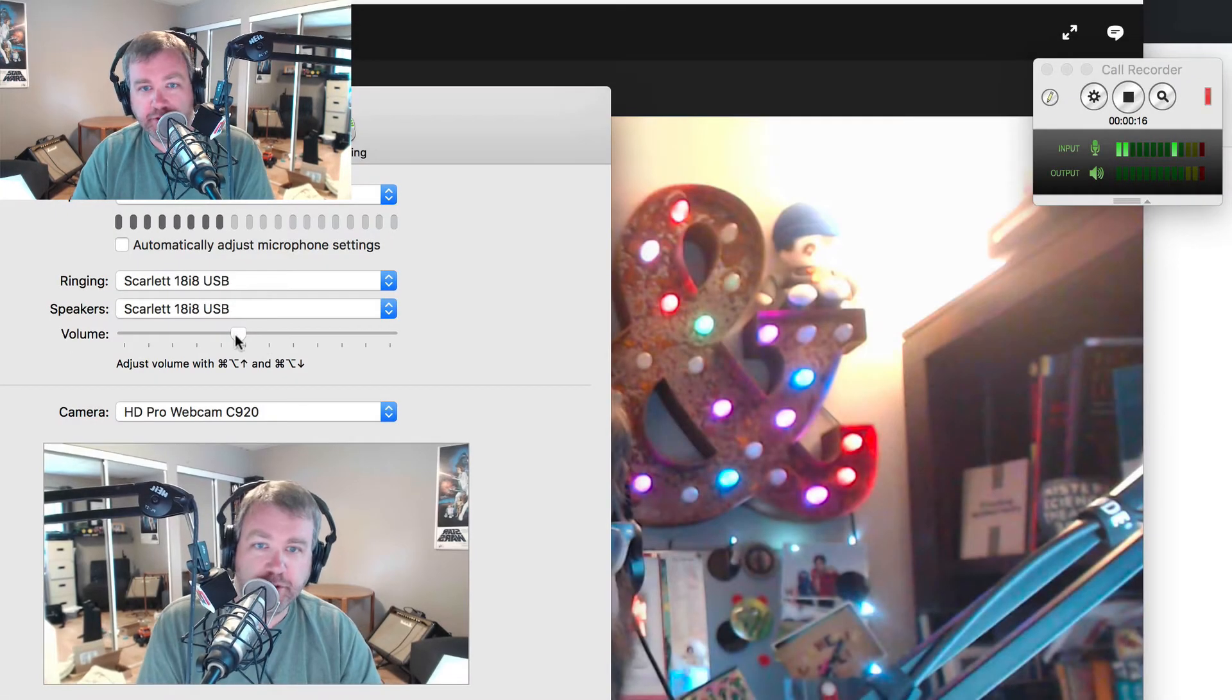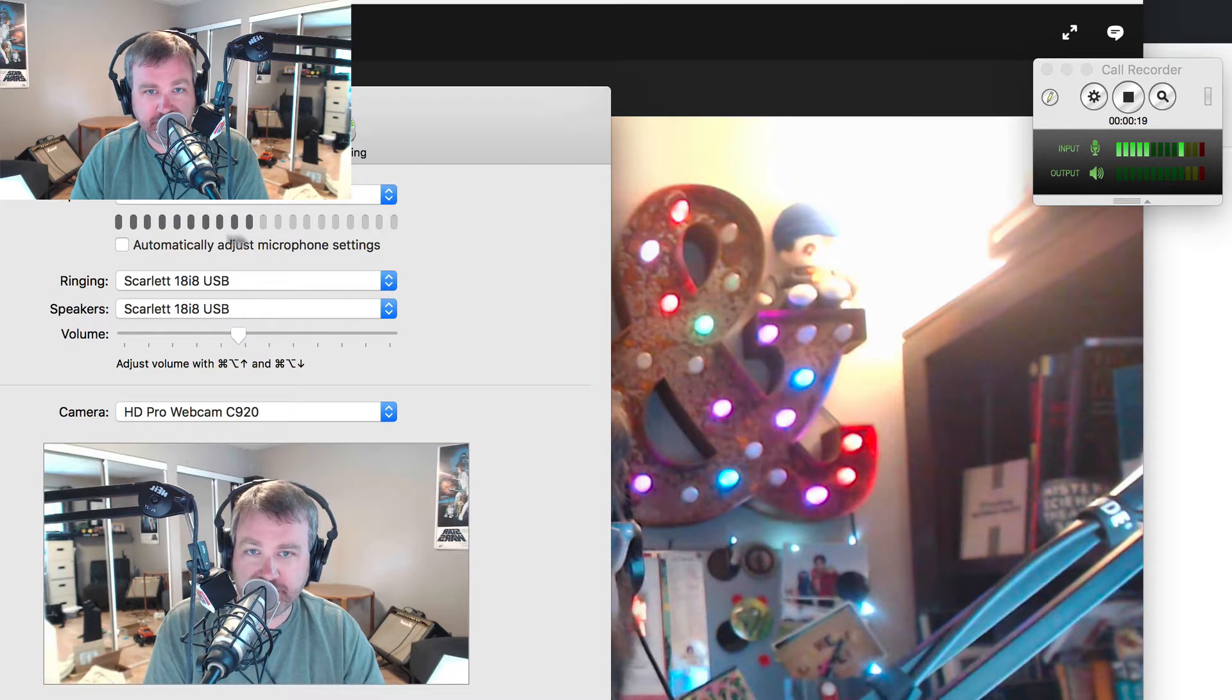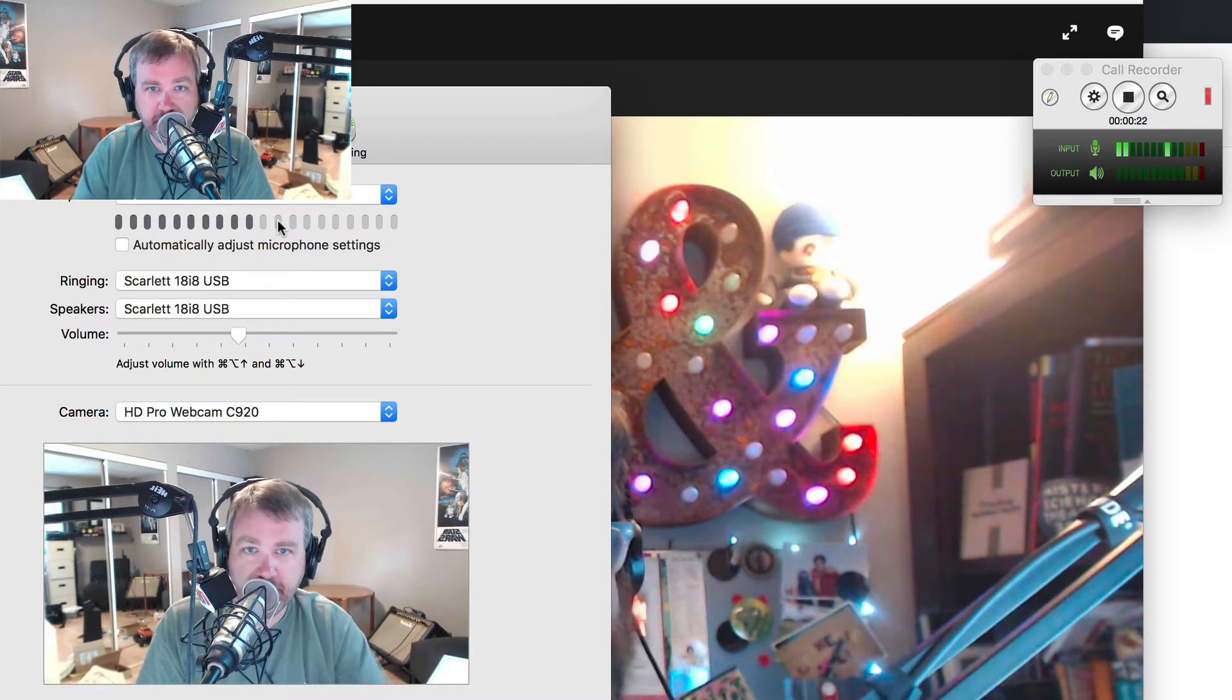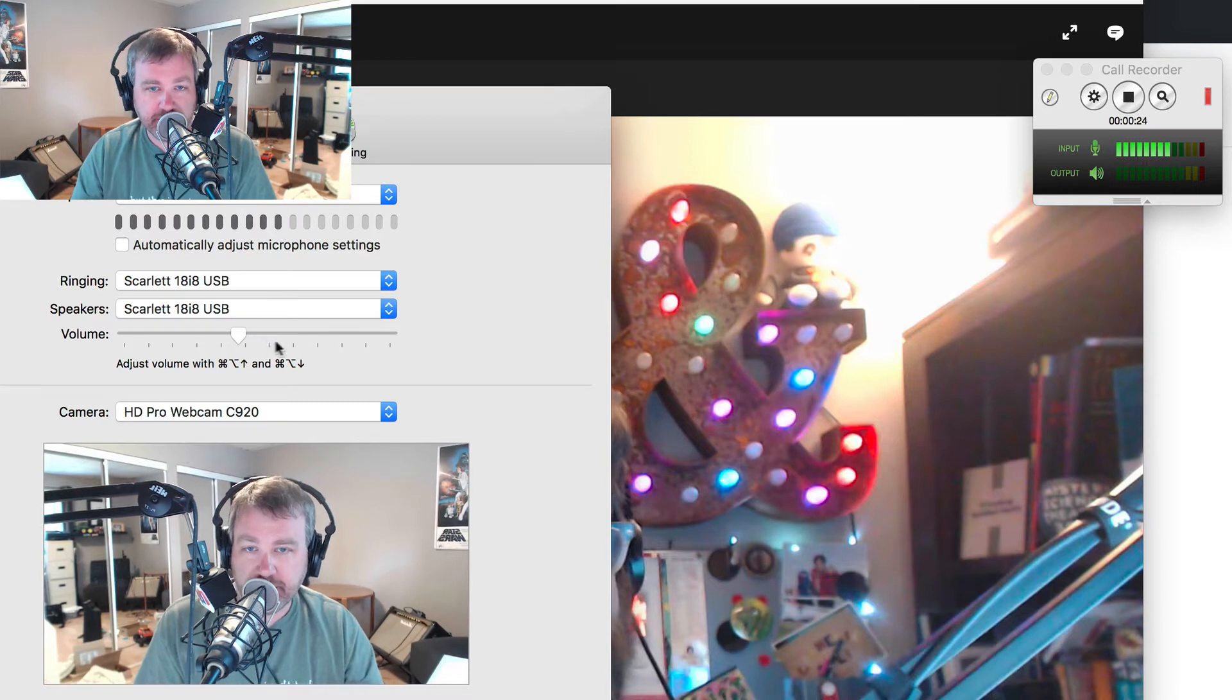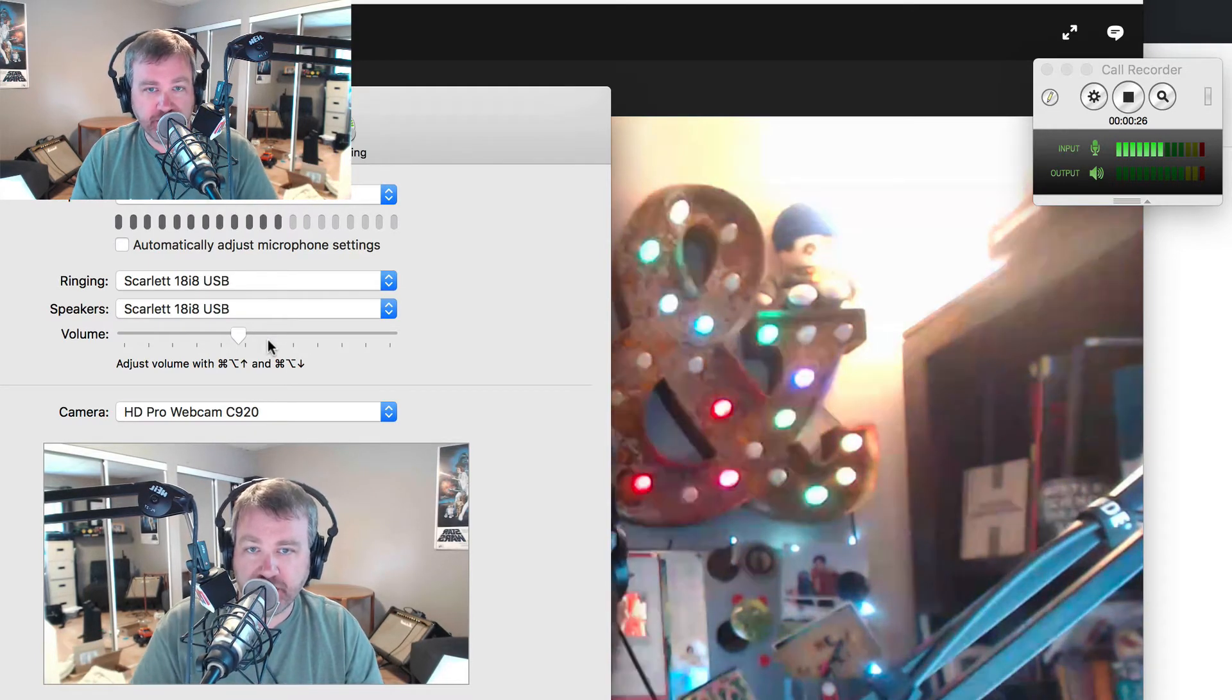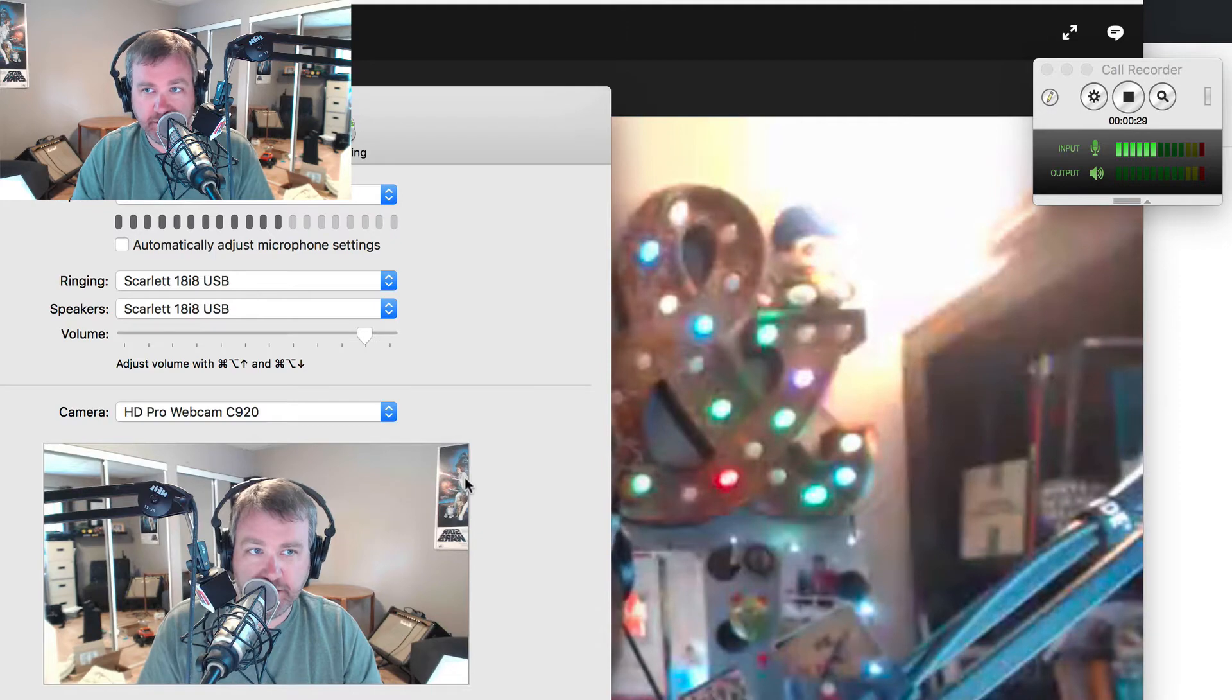Who knows what the volume is for? It looks like it might adjust your own volume because it's below that. You can see my voice is going up and down as I talk. But actually what it does is adjust the volume level of your Skype calls coming in. So if Chris talks again.